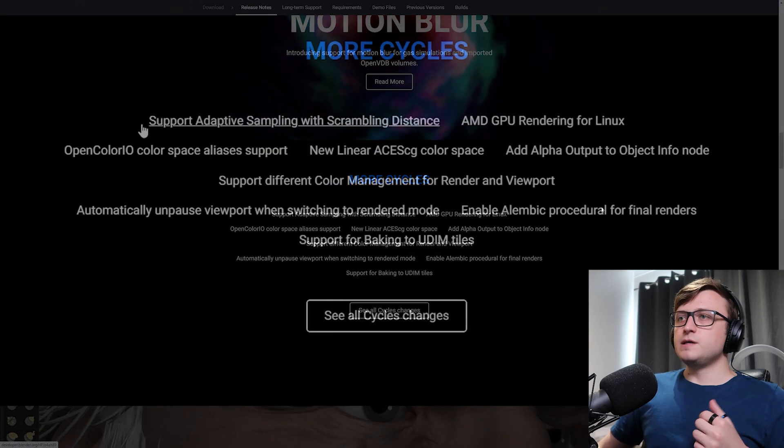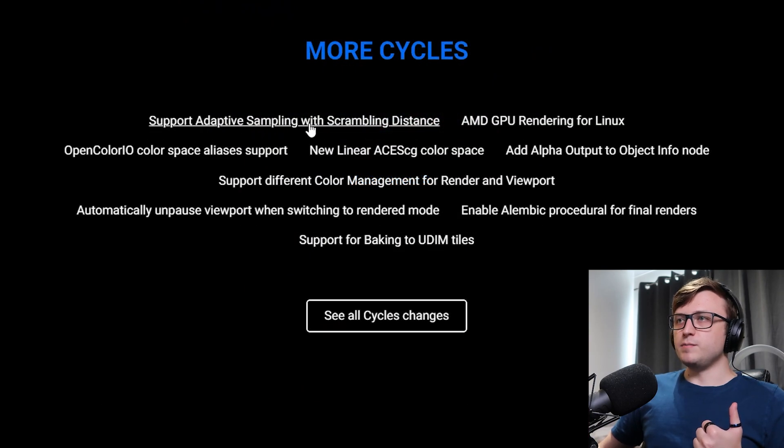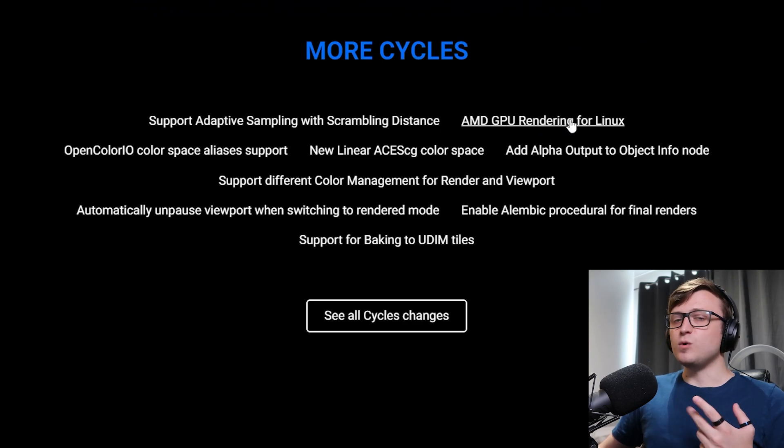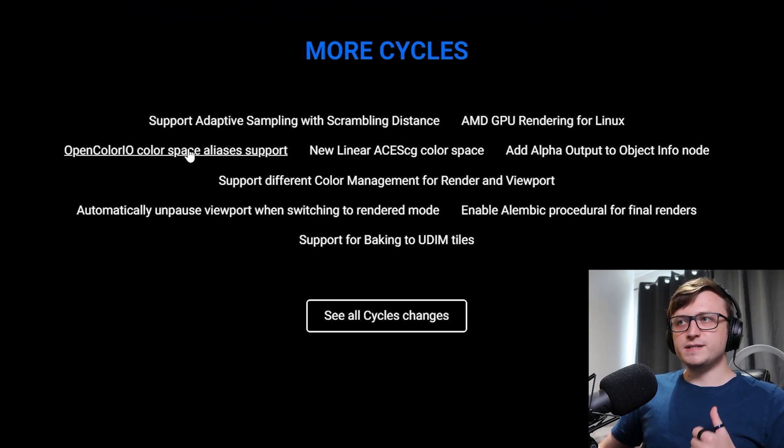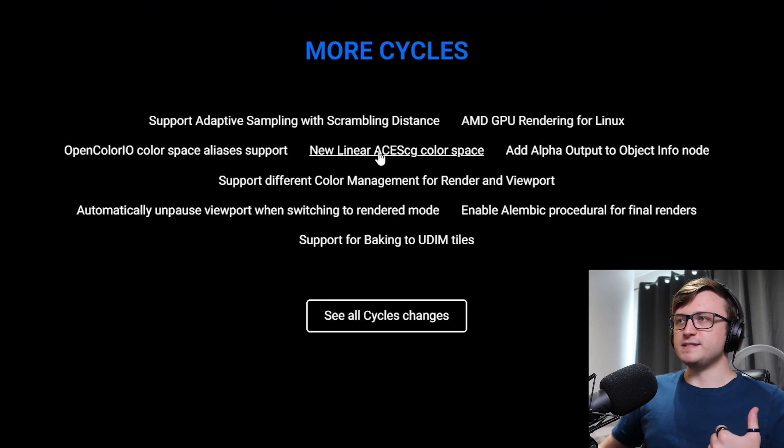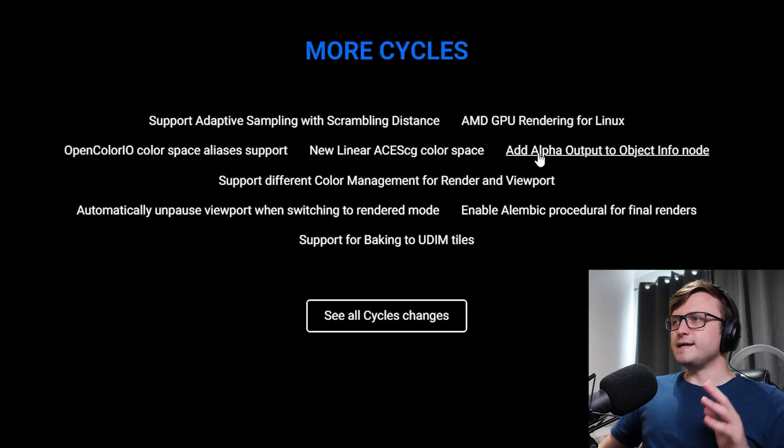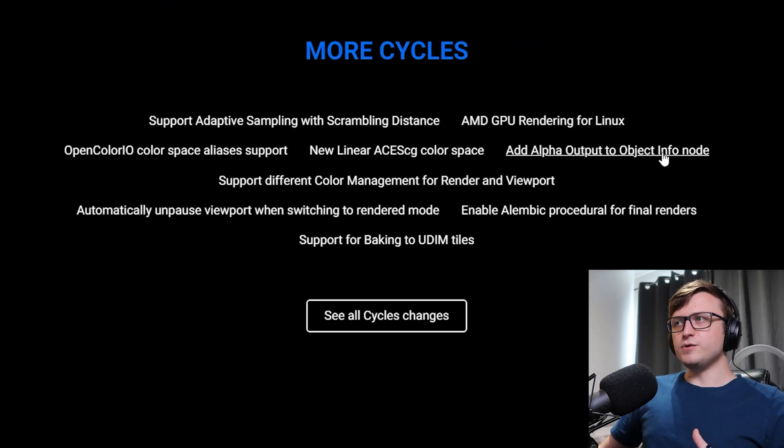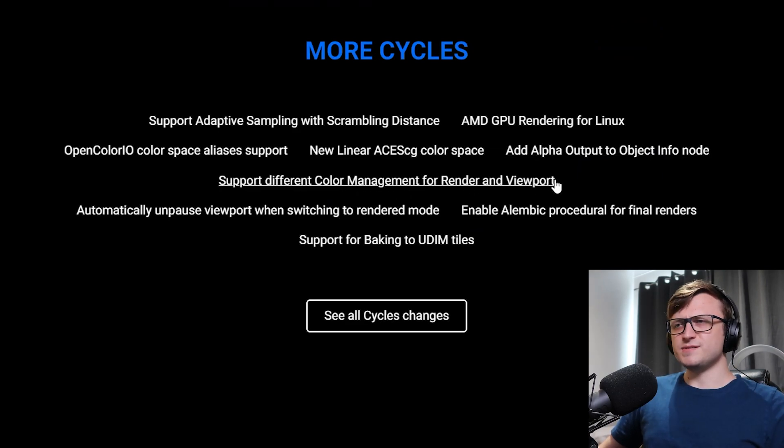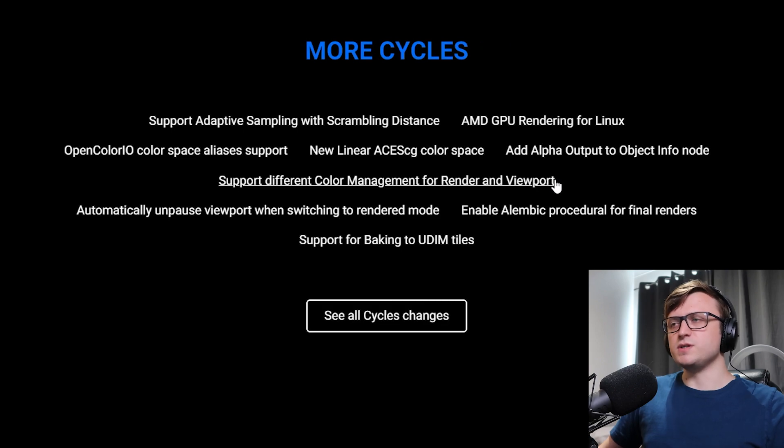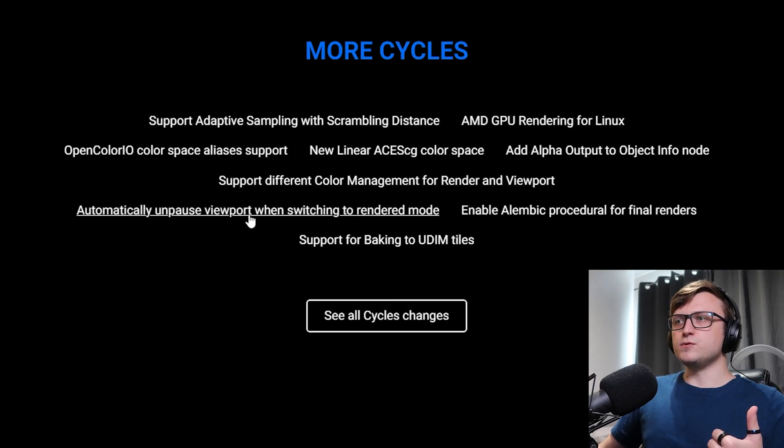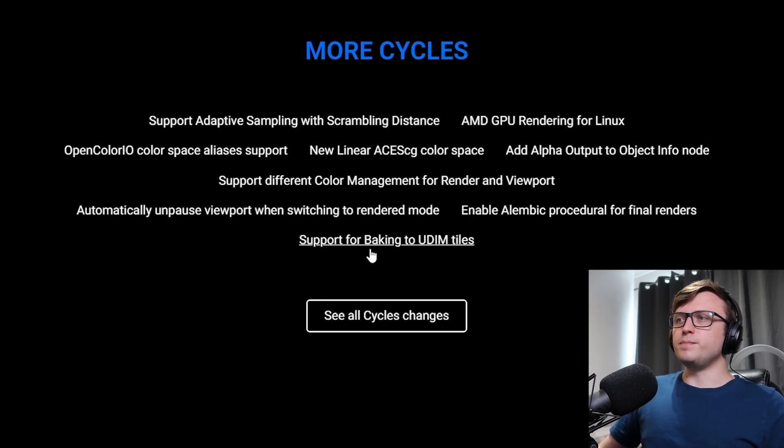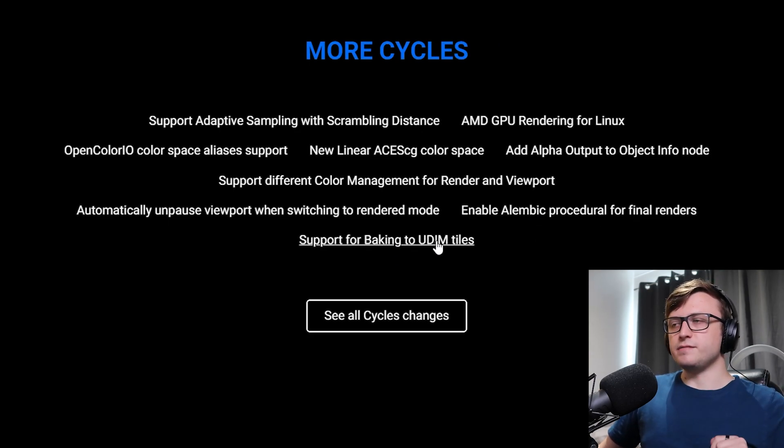So scrolling down from there, what else have we got for cycles? Support adaptive sampling with scrambling distance, AMD GPU rendering for Linux, OpenColorIO color space aliases support, new linear ACES CG color space, so basically just new color options. Add alpha output to object info node. That could be quite handy. Support different color management for render and viewport. That sounds interesting. I never really considered using different ones for the viewport and render. Automatically unpause viewport when switching to rendered mode. Enable Alembic procedural for final renders. And support baking to UDIM tiles. That's going to be handy for production pipelines.